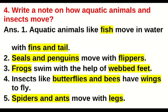Question number four: write a note on how aquatic animals and insects move. Answer: aquatic animals like fish move in water with fins and tails. Second, seals and penguins move with flippers. Third, frogs swim with the help of webbed feet. Fourth, insects like butterflies and bees have wings to fly. Fifth, spiders and ants move with legs.